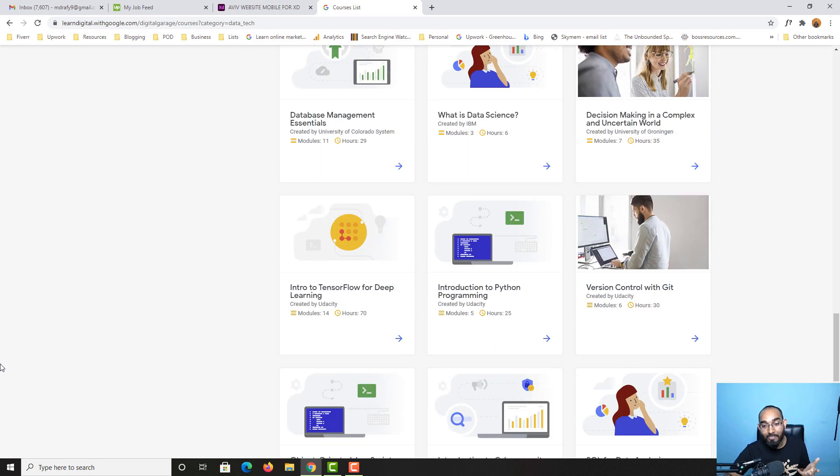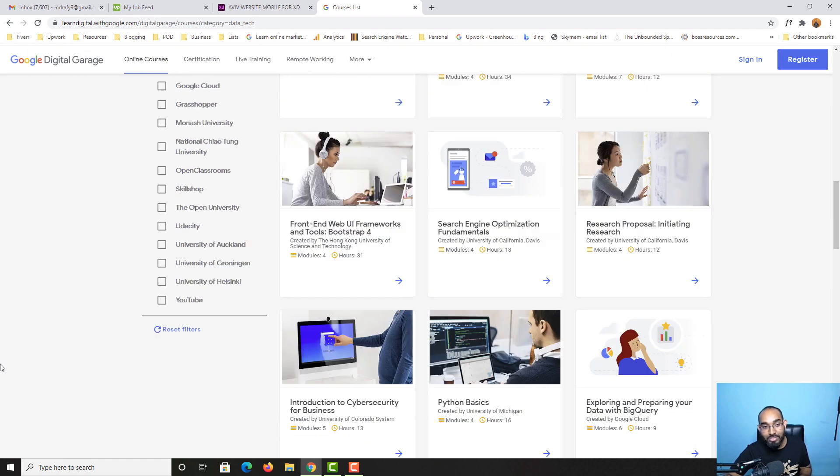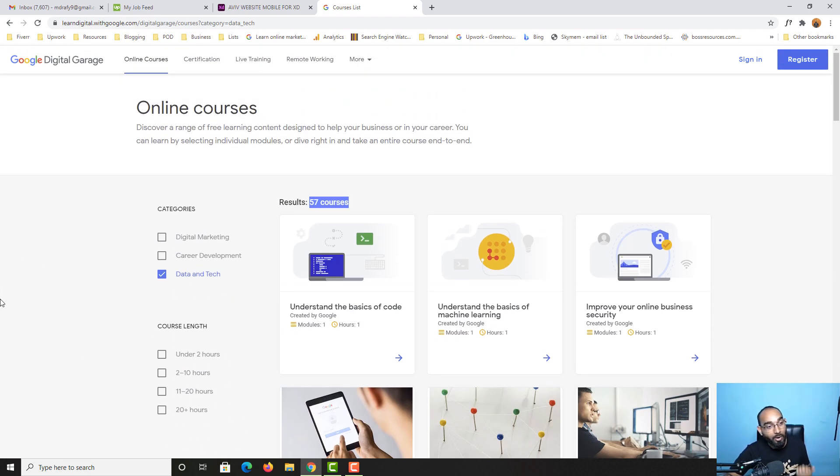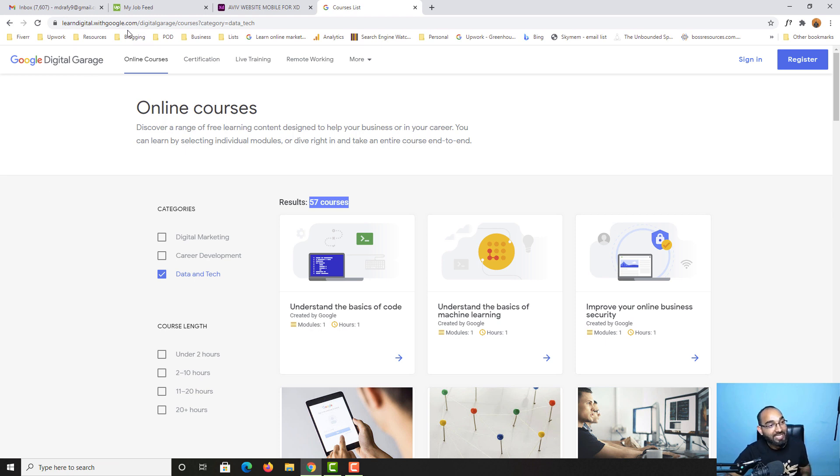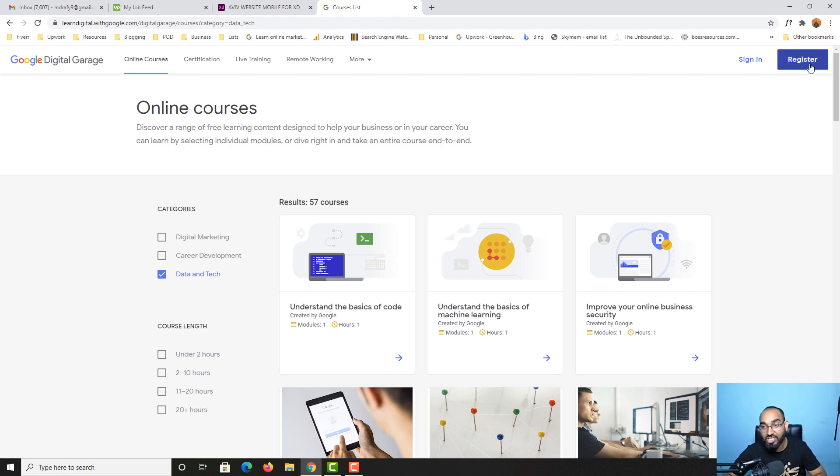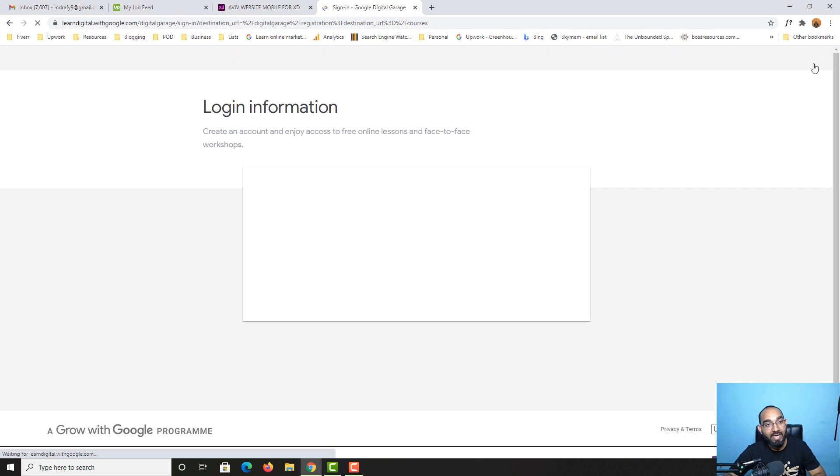These are the courses which you can take completely free on Google Digital Garage, and I'm going to attach the link in the video description. Now let me show you how we can join and take the courses for free. Let me click on this register button.